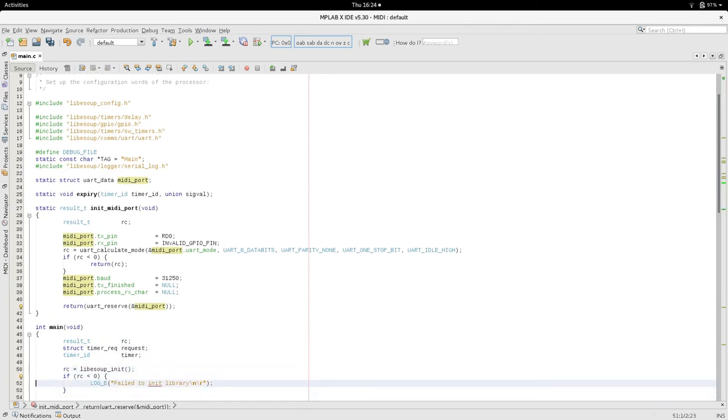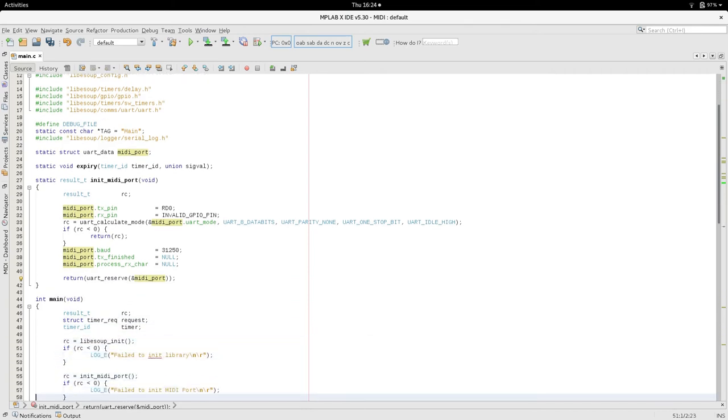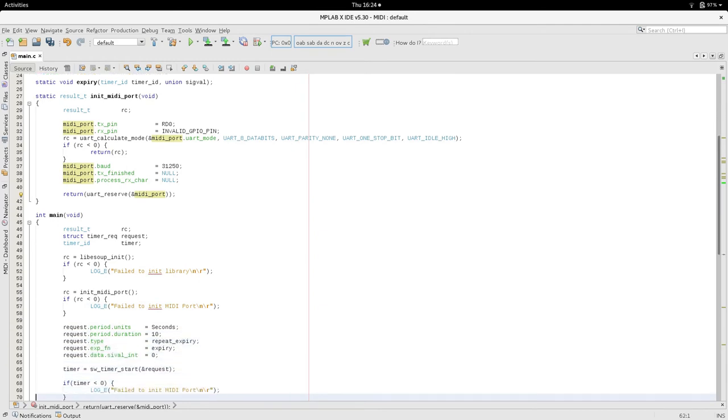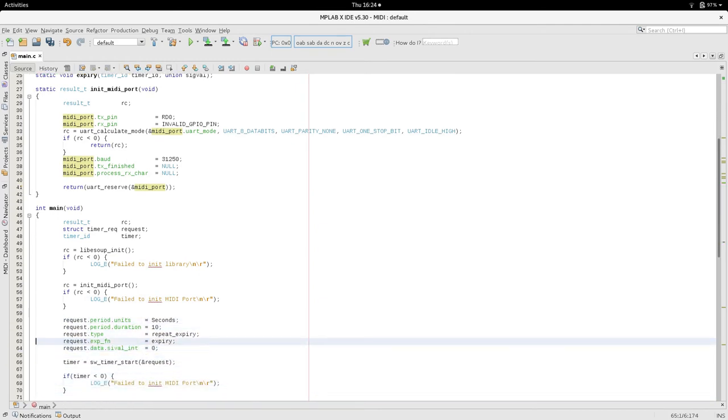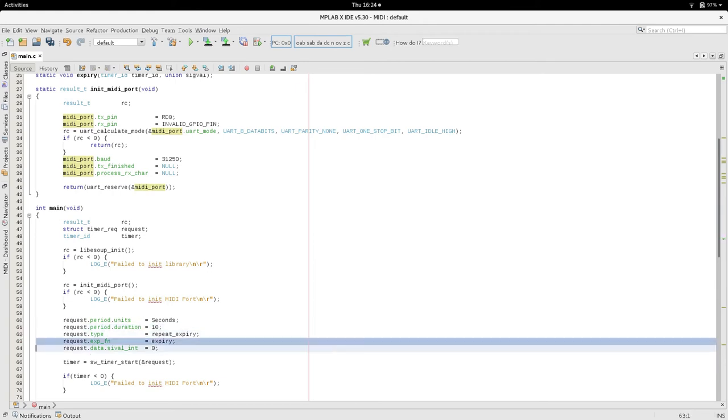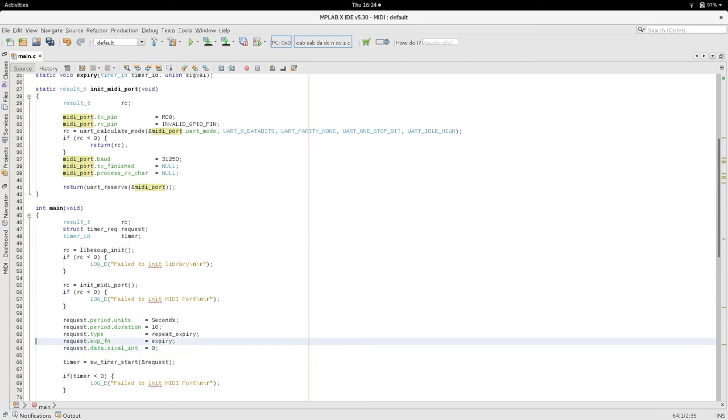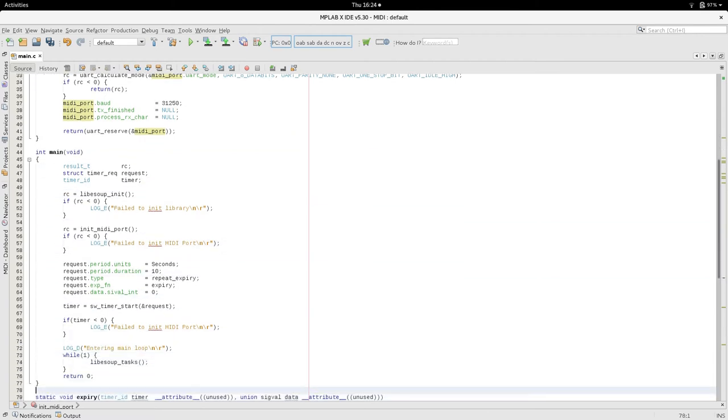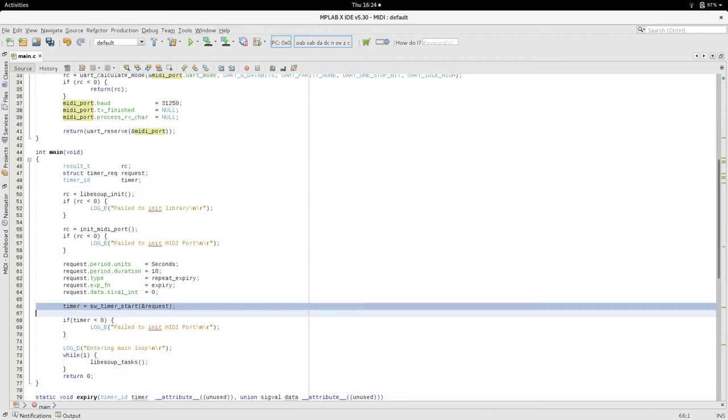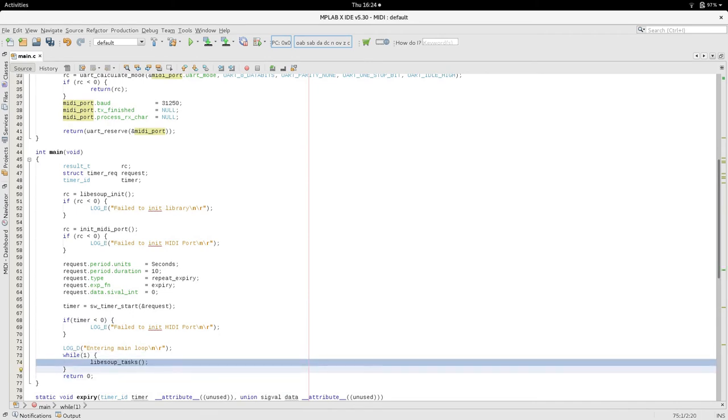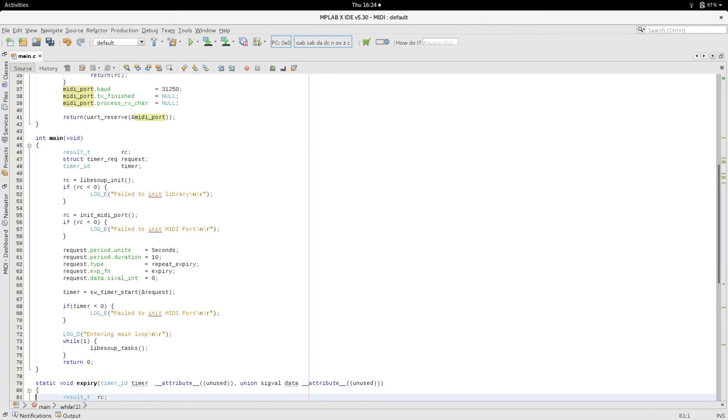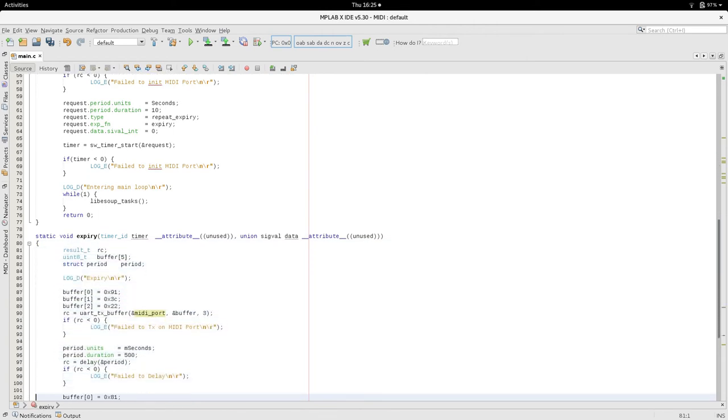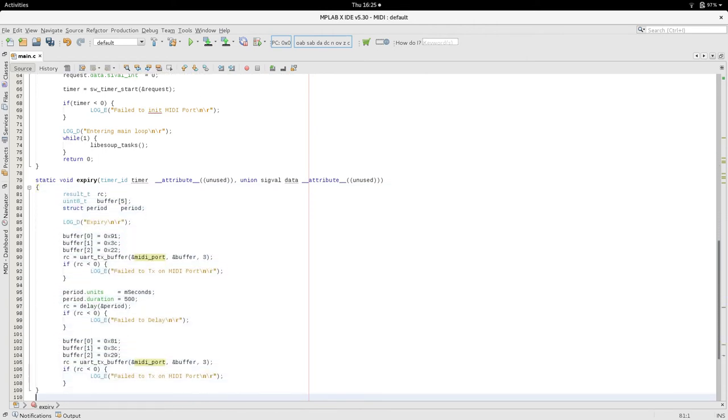And main just calls that. So we initialize the library. Initialize the MIDI port. And then we are going to start a timer. 10 second timer. And we are going to repeat it every second. So the interval is 10 seconds and it is a periodic timer. And we are going to call this callback function expiry. Which we forward declared it at the top. So the compiler is happy. It is an expiry function. And we just start the timer. And then drop into an infinite loop. And all the infinite loop does is do the normal process. Any events coming from the library of code. So the only event we are going to get is this expiry.